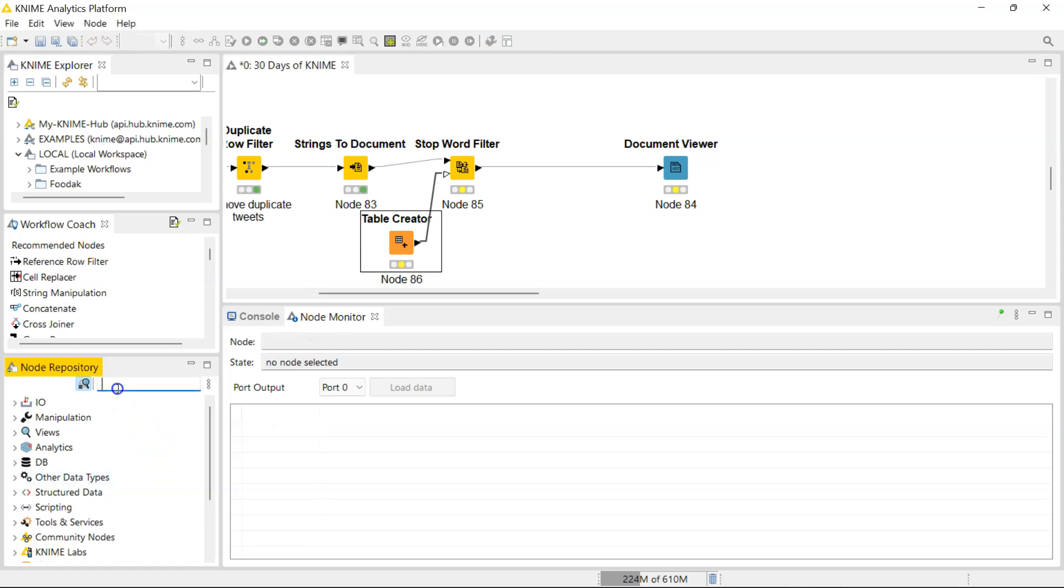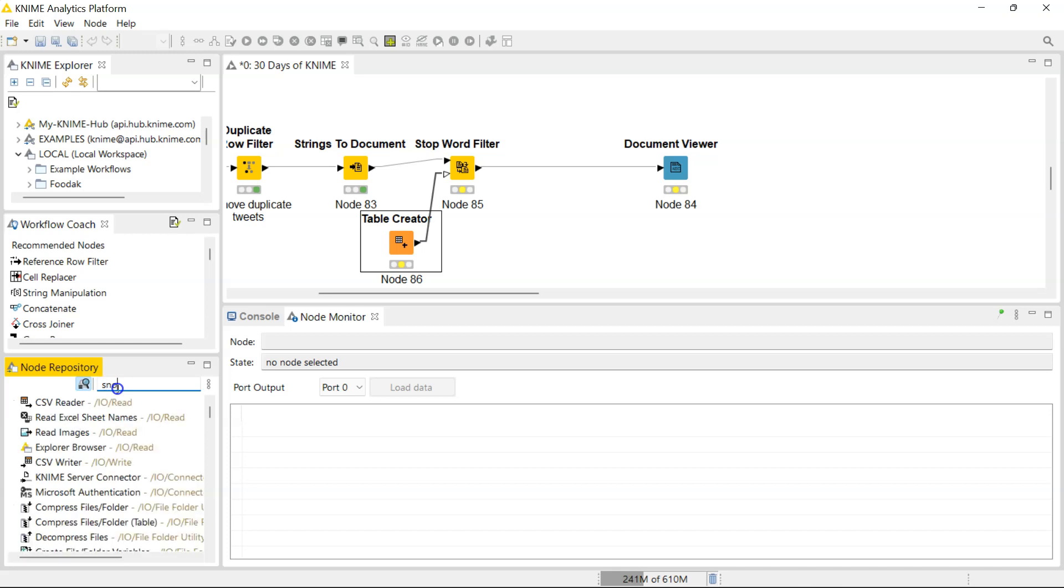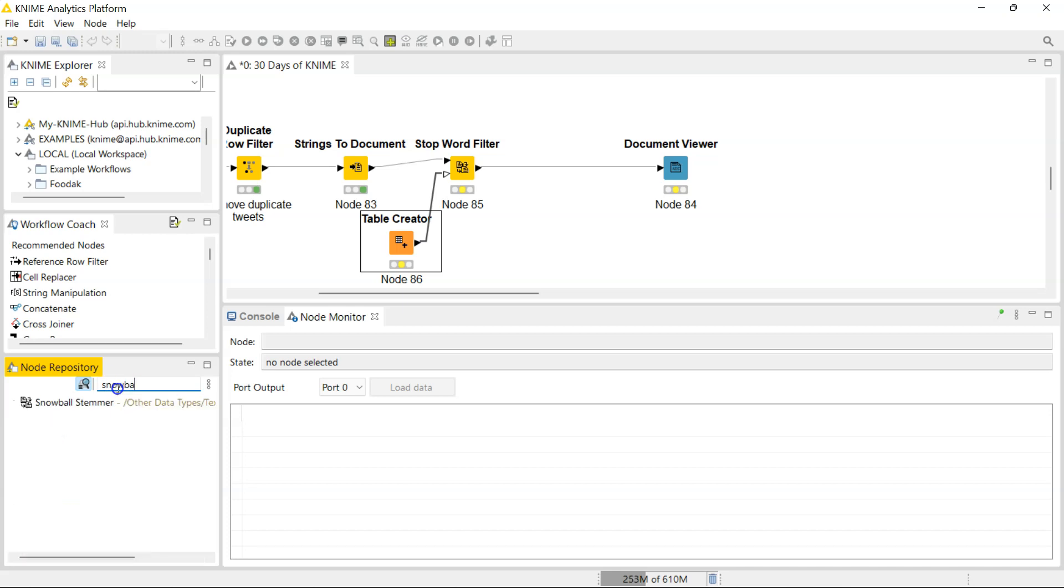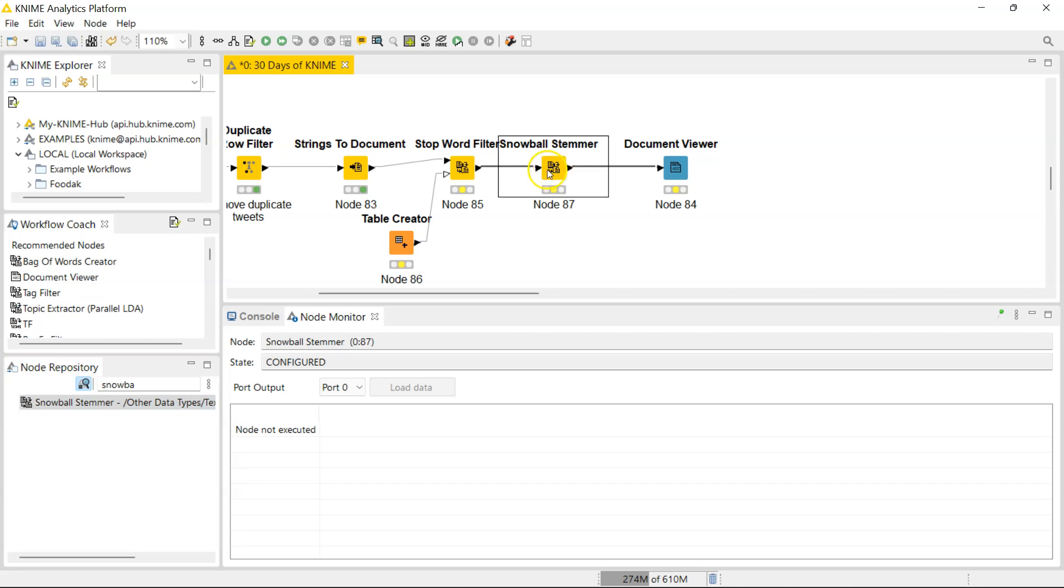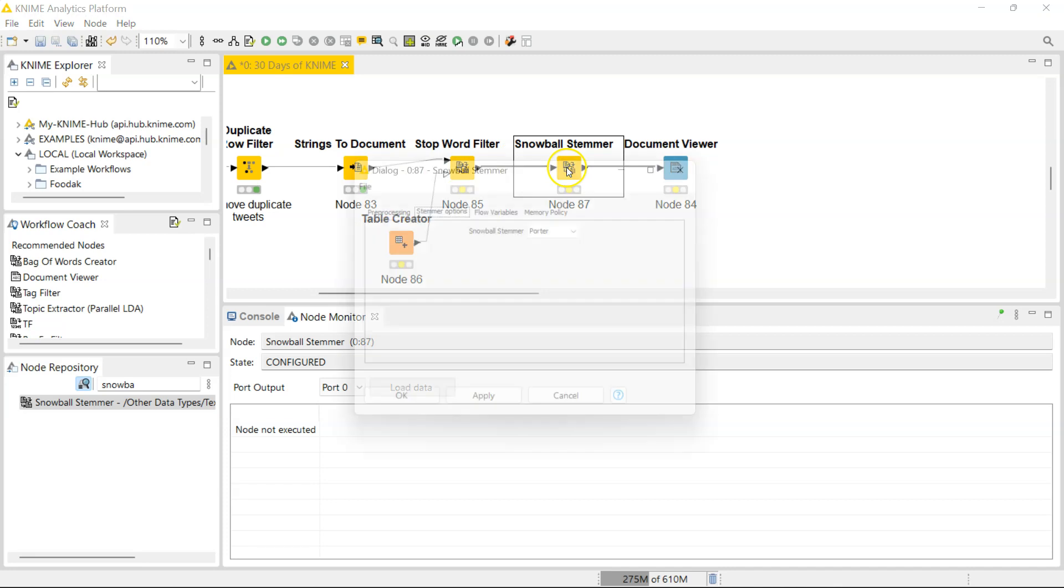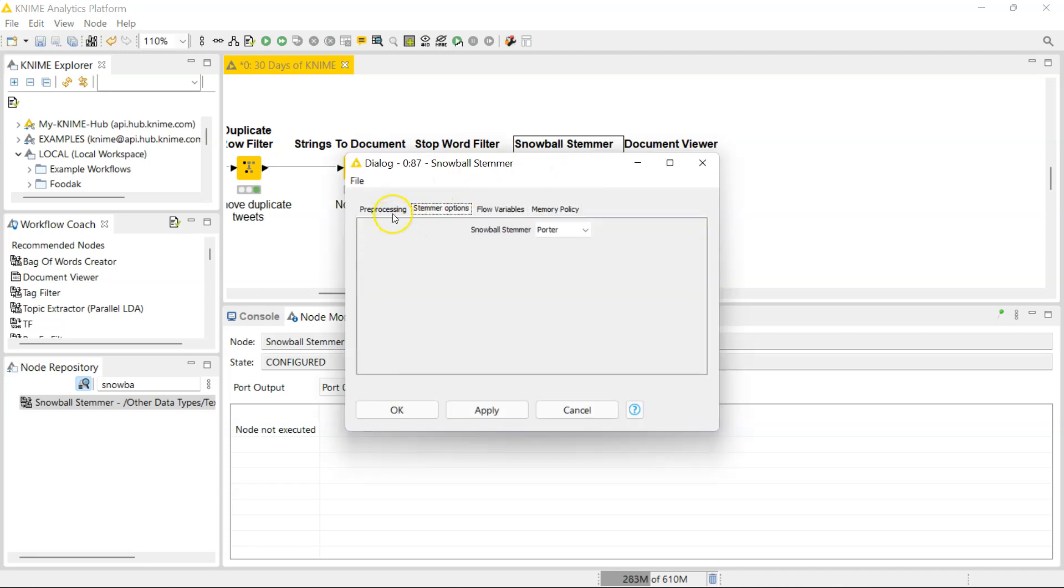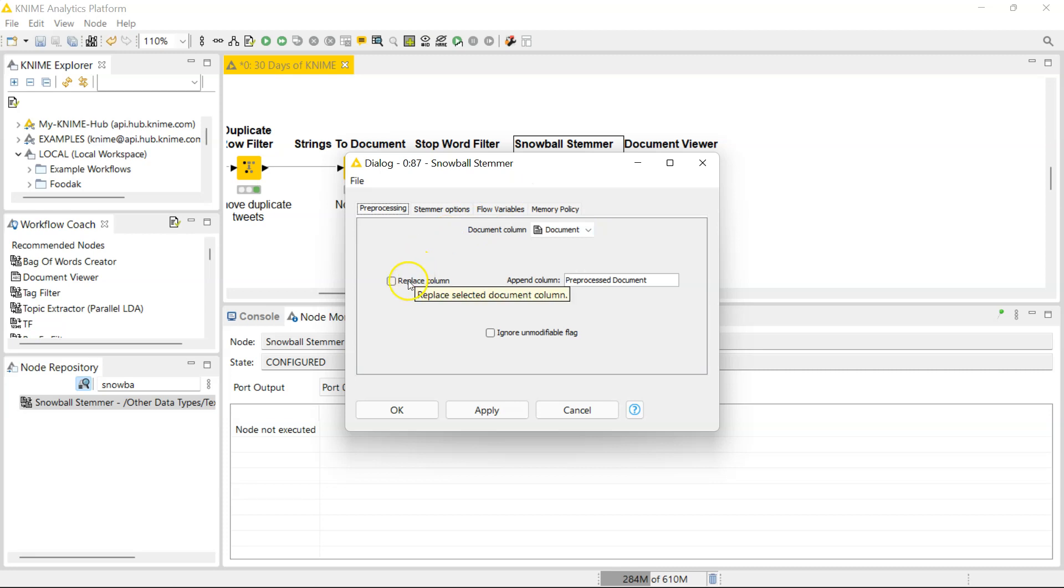So when you do this, you reduce variation in your document, and that's something you'd usually want to do when analyzing textual data. So search here for Snowball Stemmer, and there it is.